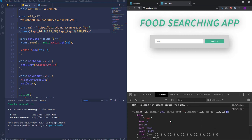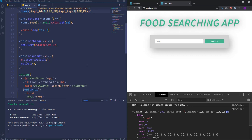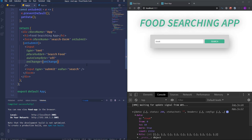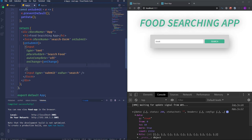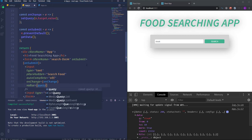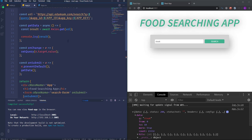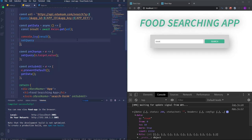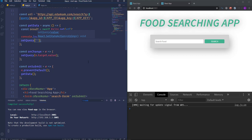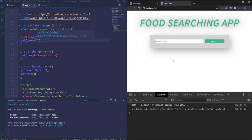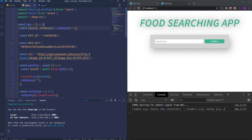Now we need to display the results on the page. Before that I want to clear the input field after form submission. To do that we add the 'value' attribute to the input set to 'query', and then in the onSubmit function we call setQuery with an empty string. So when we submit the form the input field will be cleared. Let's also create a new piece of state for recipes.